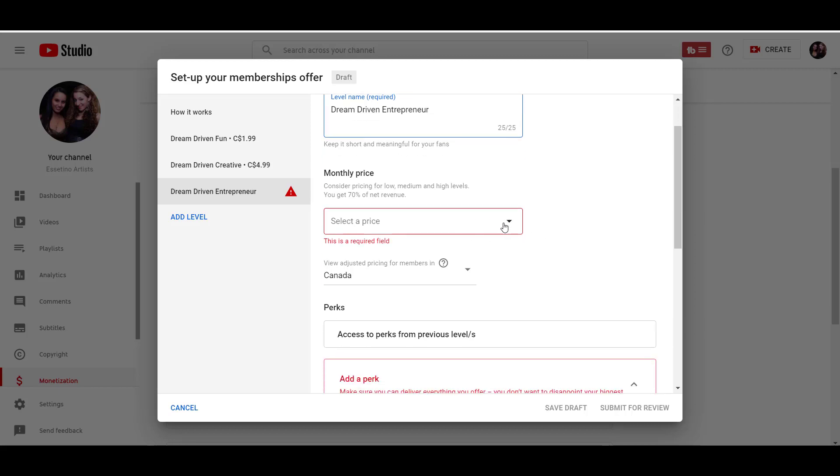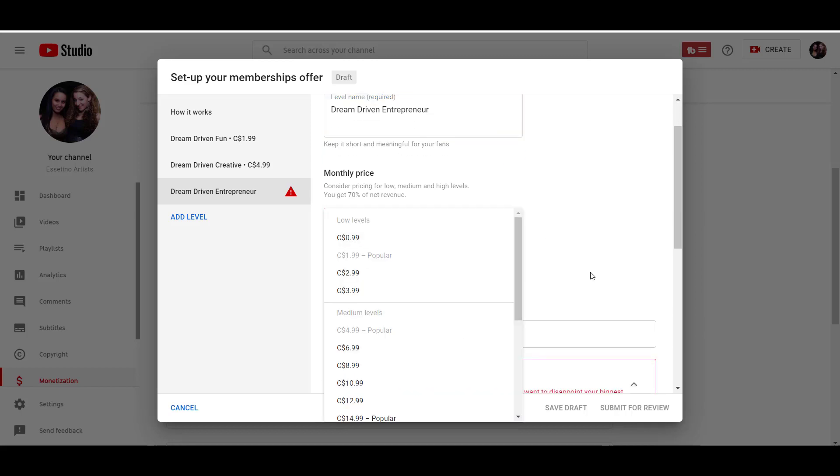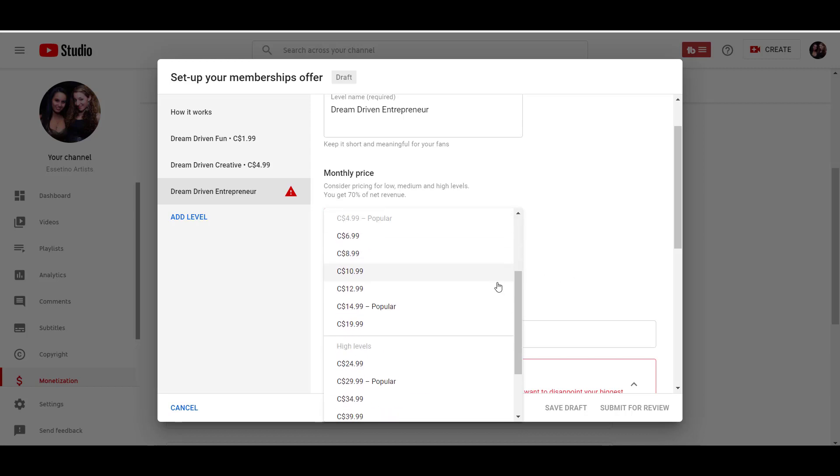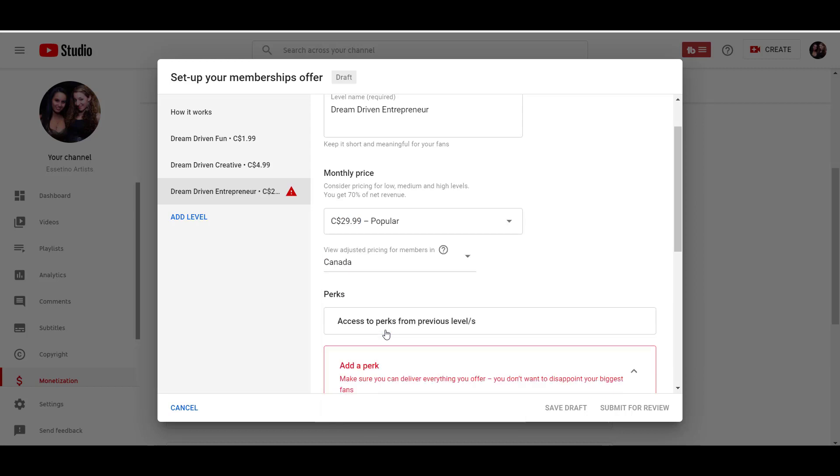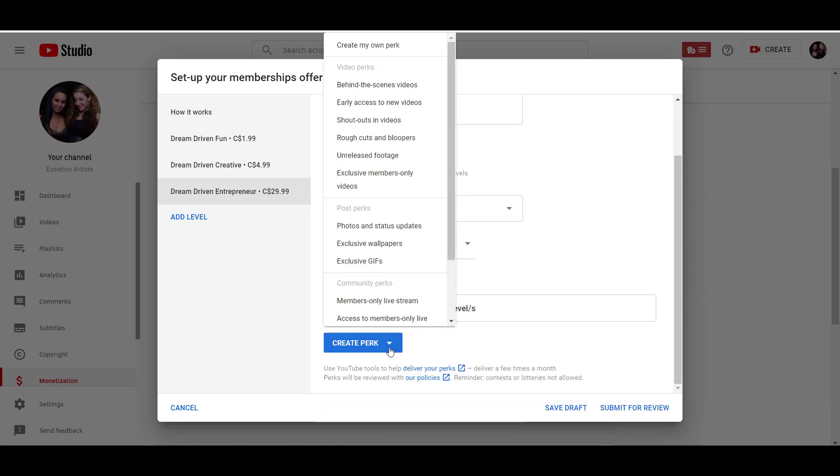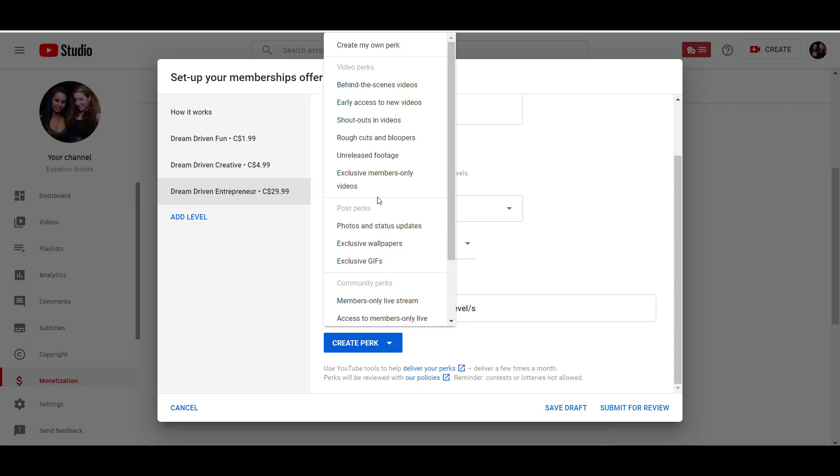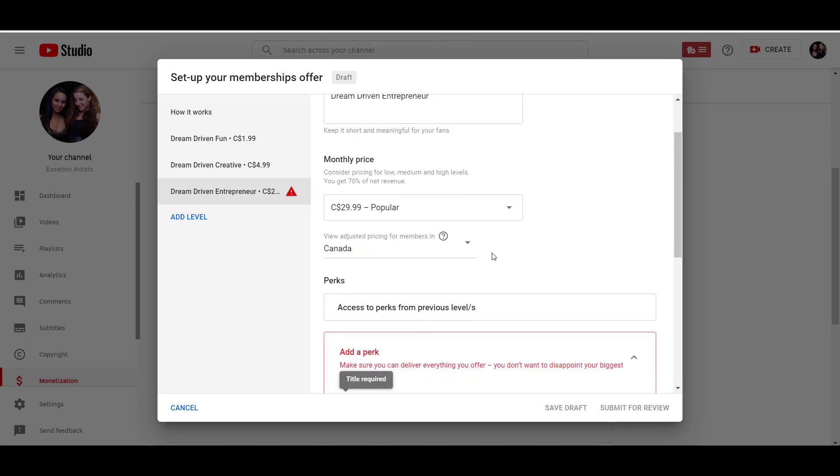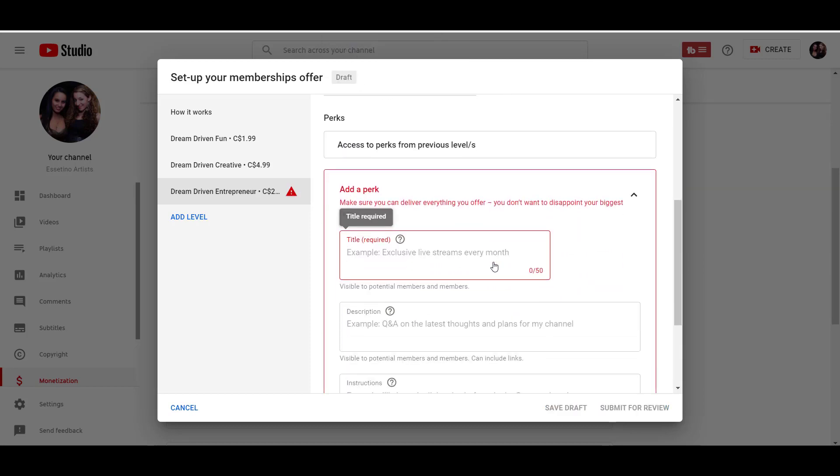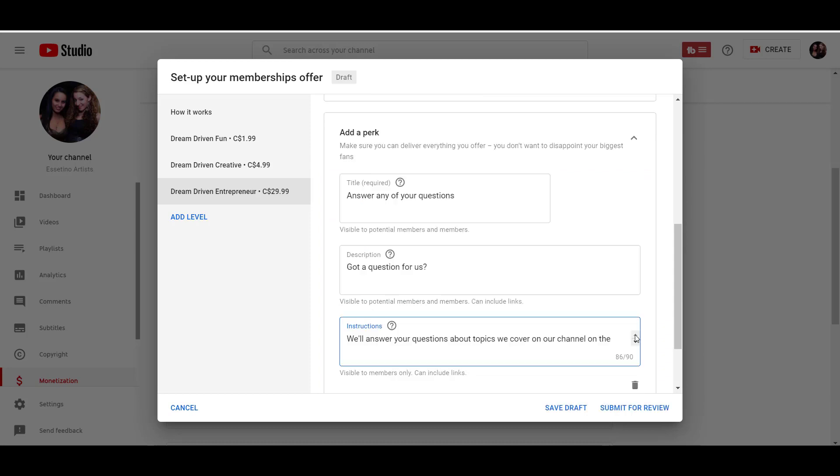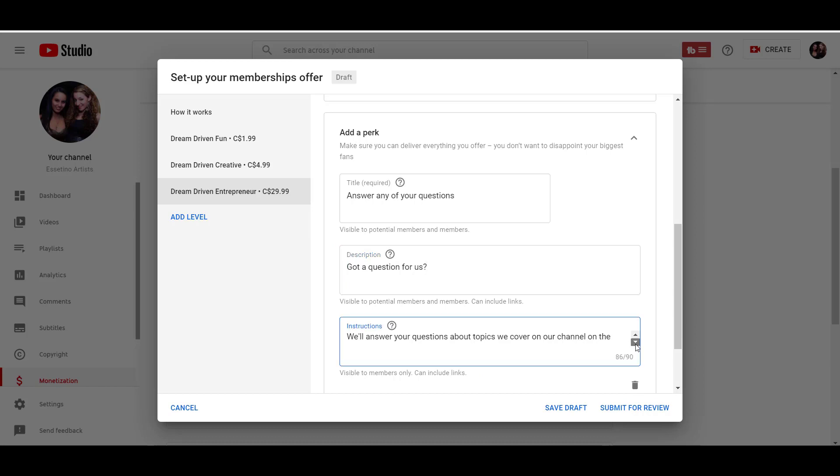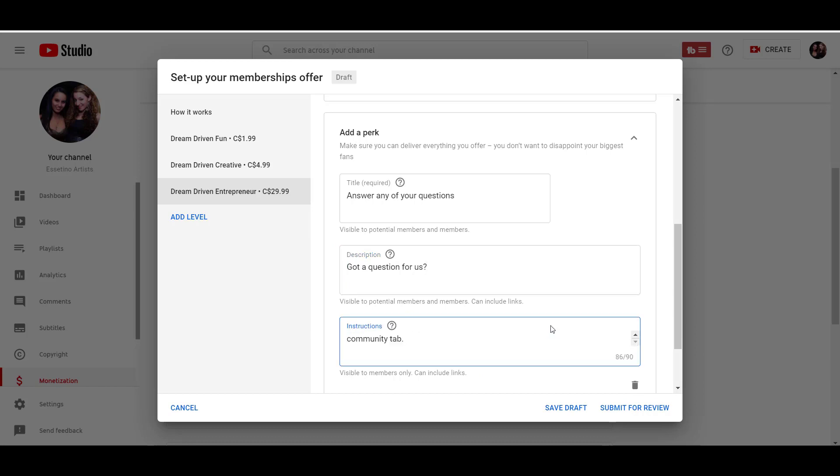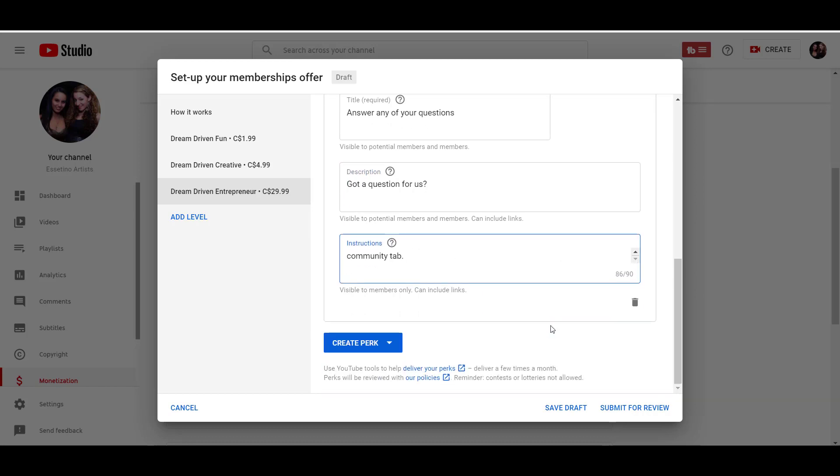Okay. This level is dream driven entrepreneur. And we're going to select a price here in the high level. And we'll go to this one right here. We're going to create a perk. And let's see if they have, we might have to click create own perk. And then so, okay. So I create a new perk here, answer any of your questions, got a question for us. And then instructions will answer your questions about topics we cover on the channel on the community tab.